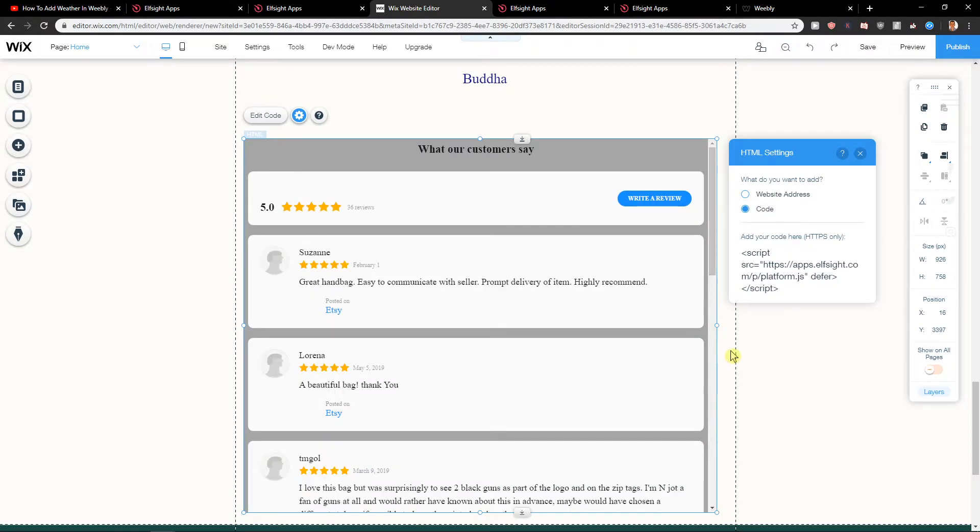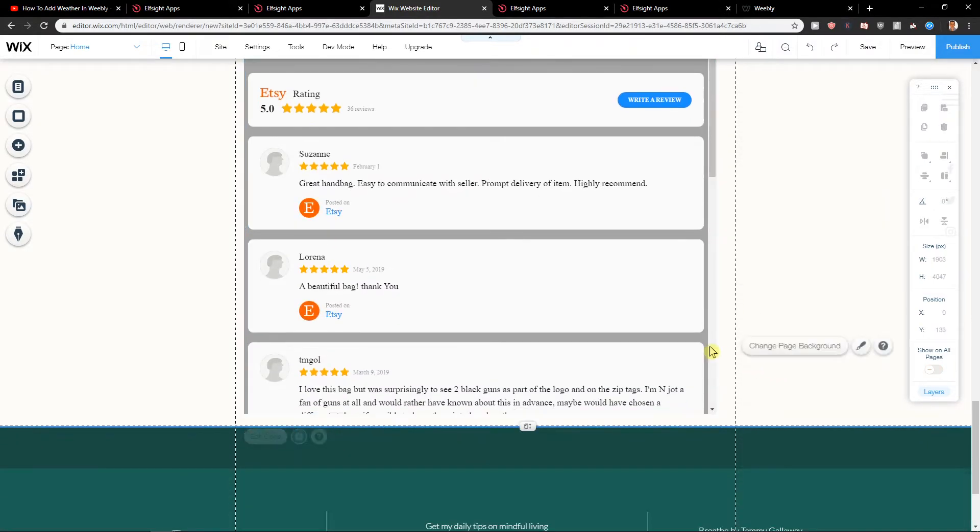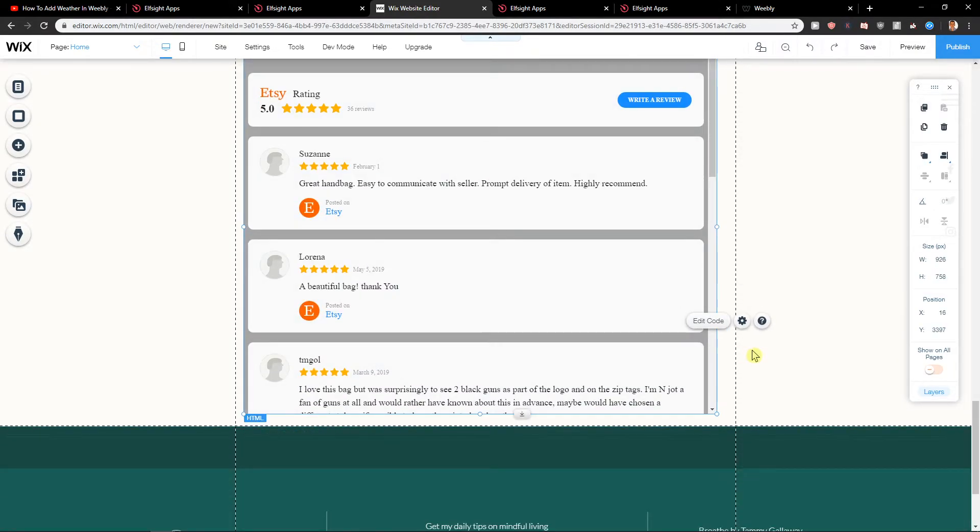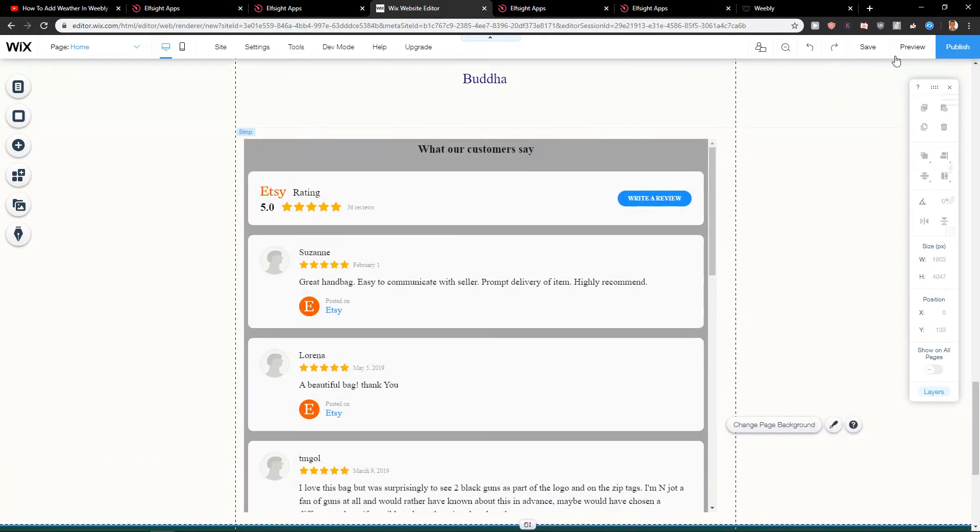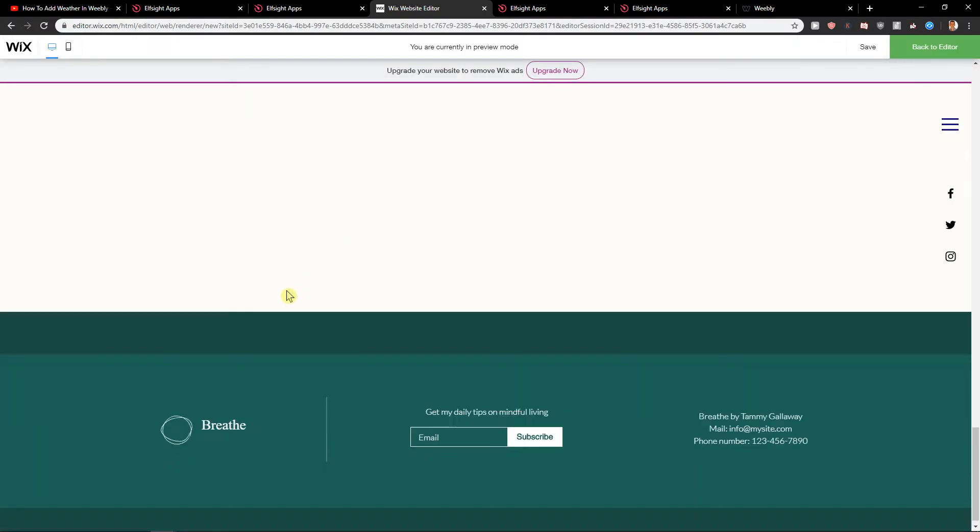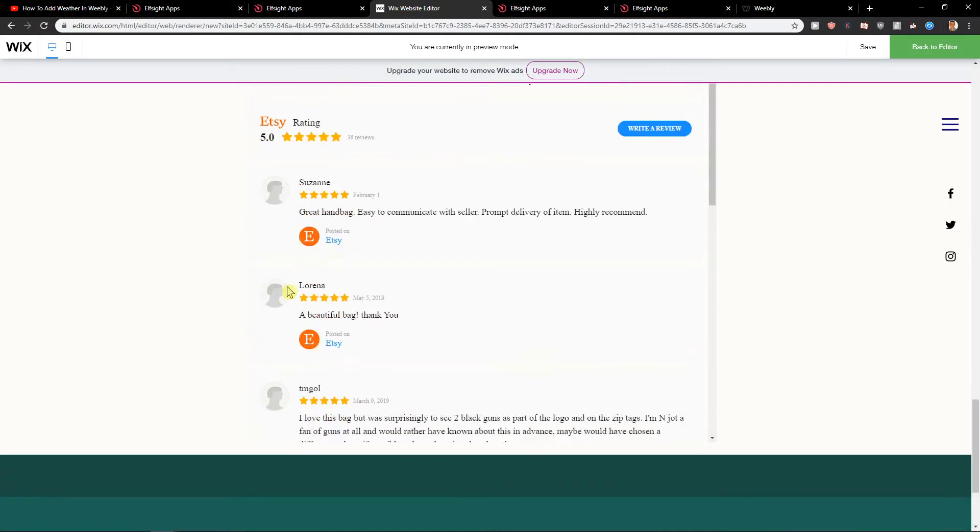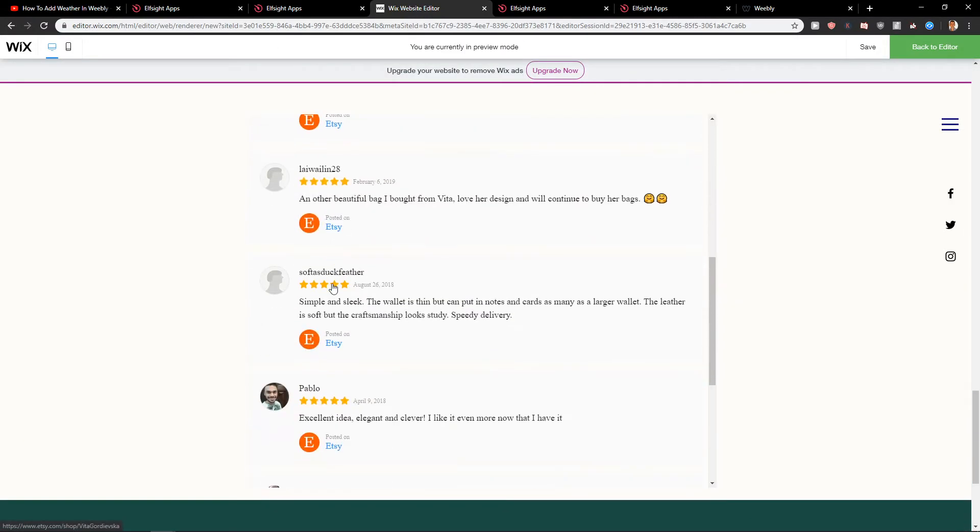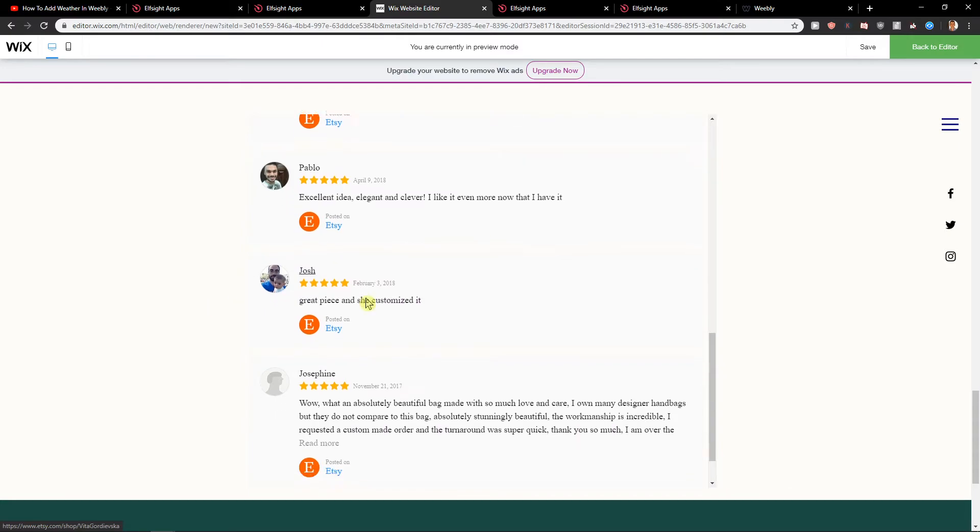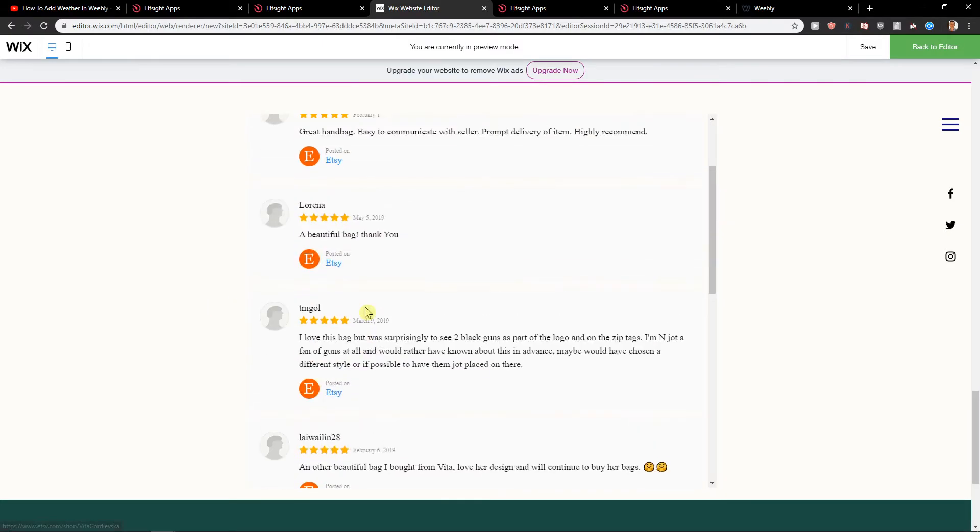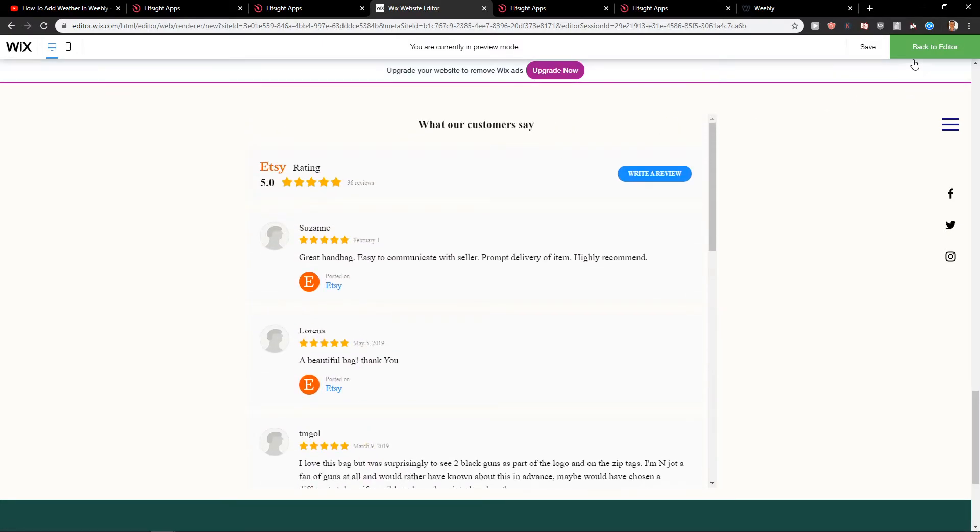And let's see. As you can see, it's perfect. So now when I preview the site, we can see it right here. Back to editor.